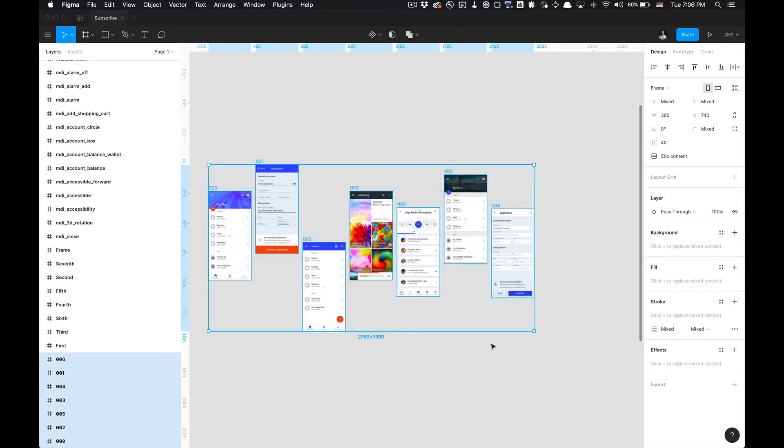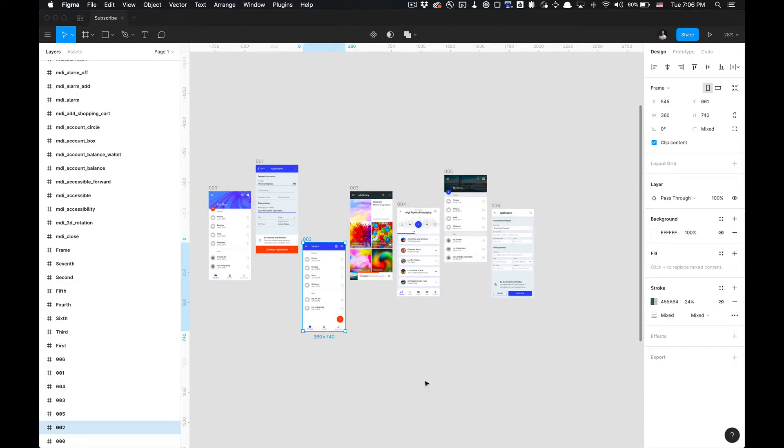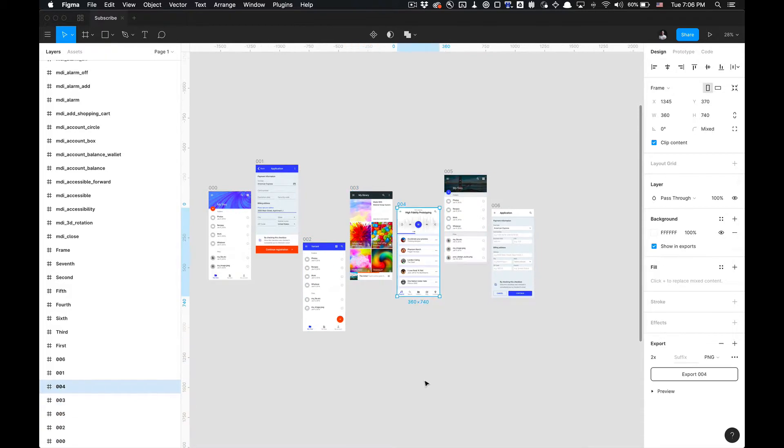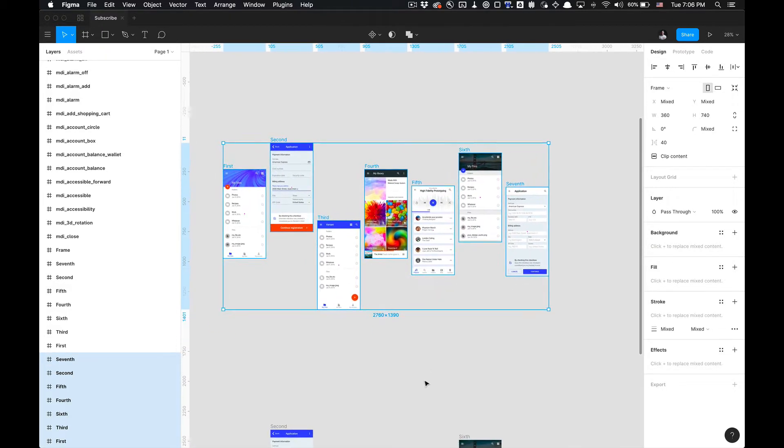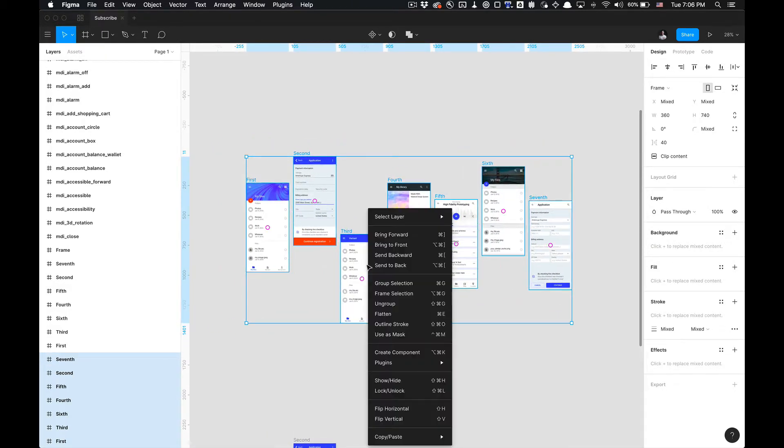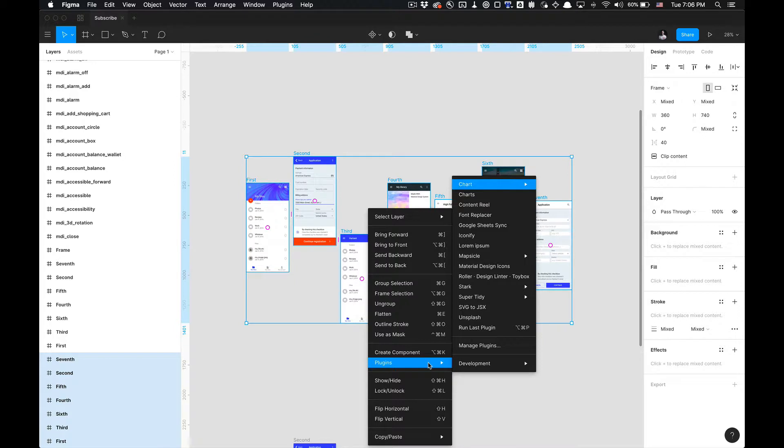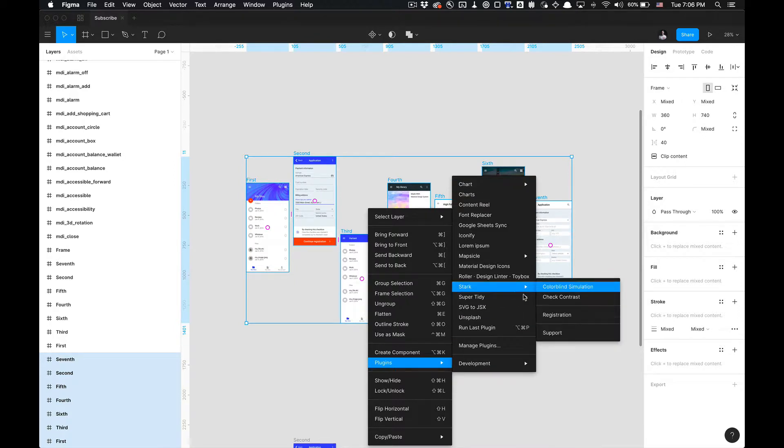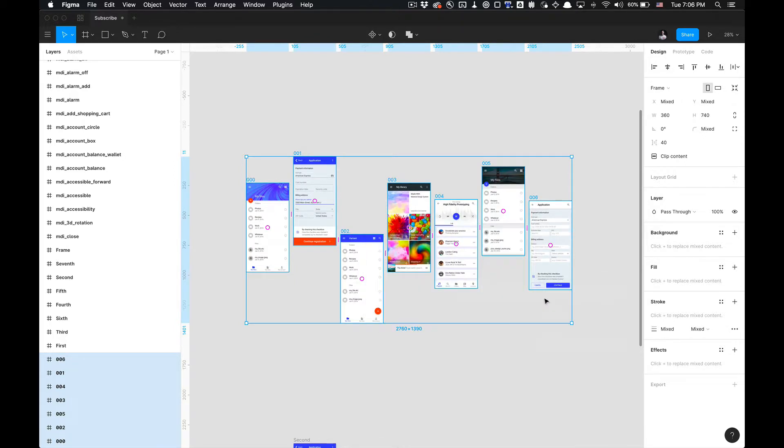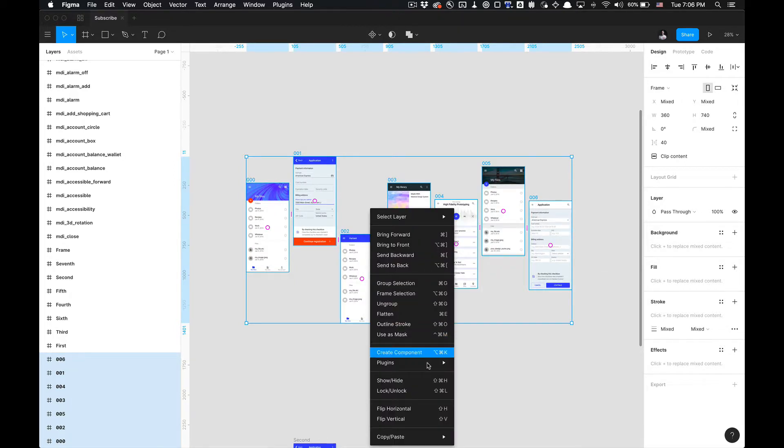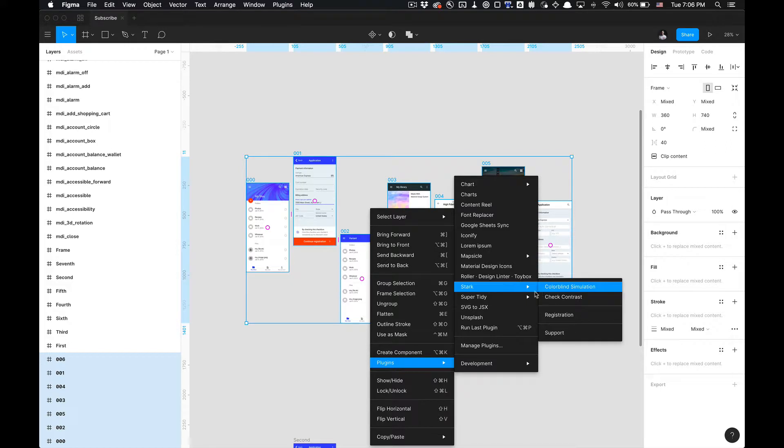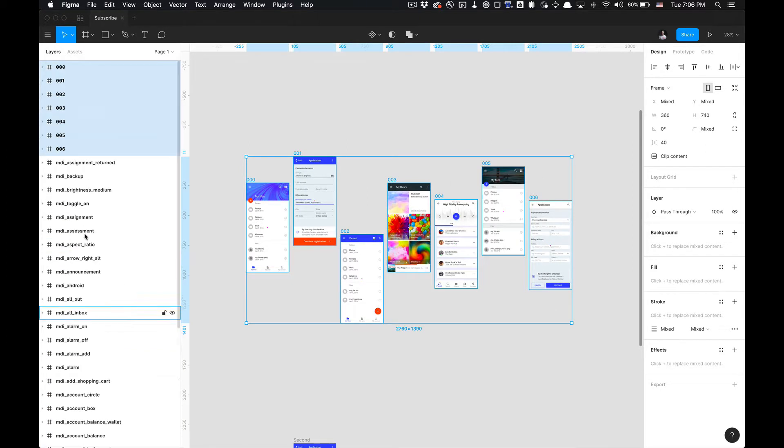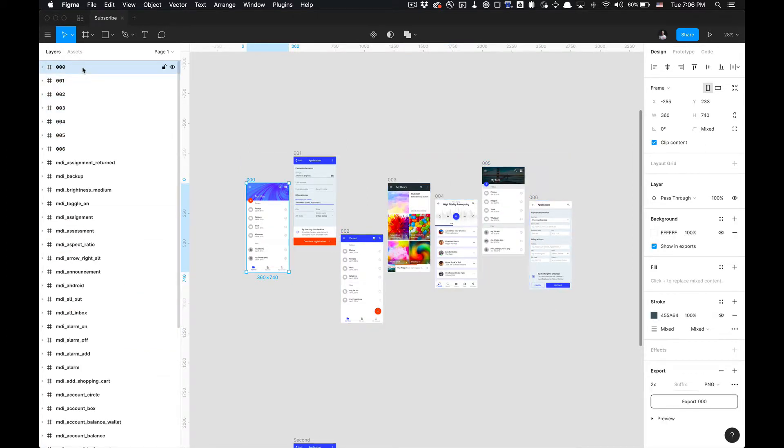So what we did was we first renamed it, and now we're going to reorder it. So it's going to move all of the layers to the top of the layers panel and have them all organized.